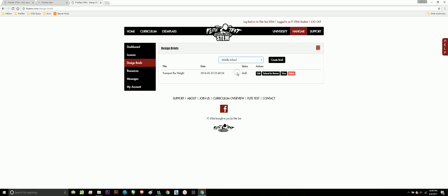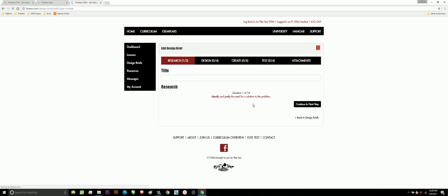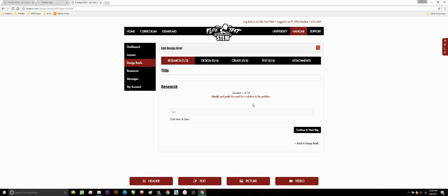If I don't click middle school and I pick lower elementary, I'm going to get lower elementary questions, so I want to make sure that I got middle school. I go ahead and click create brief. Before we get into doing our simulation of a problem, I want to showcase what we've got in this interactive piece. We've got our research, design, create, test, and attachments.